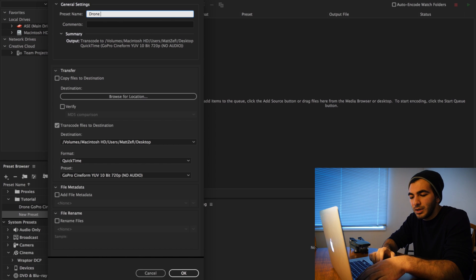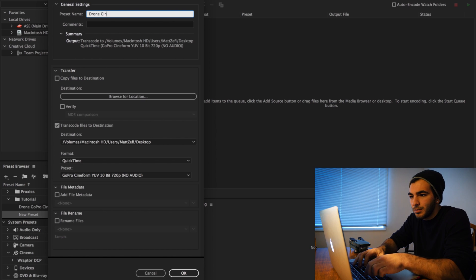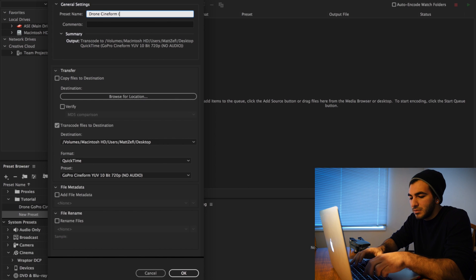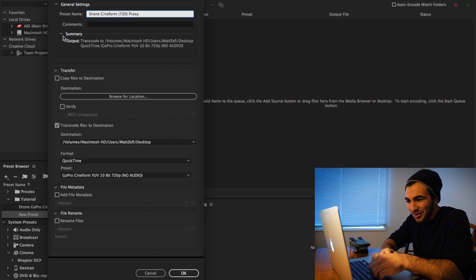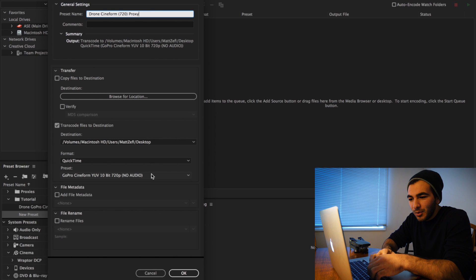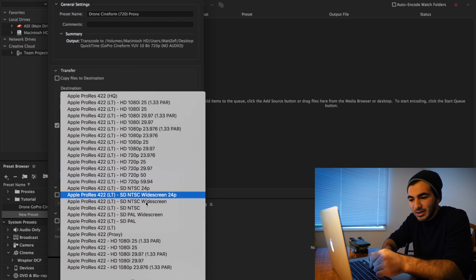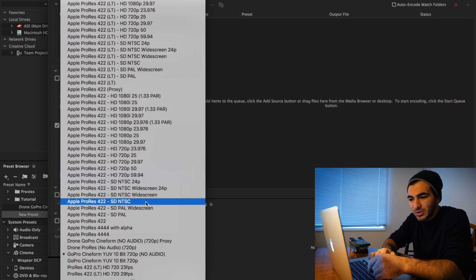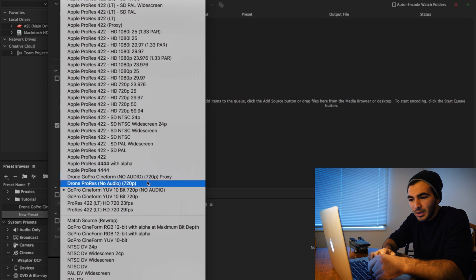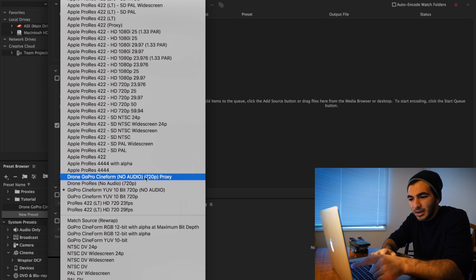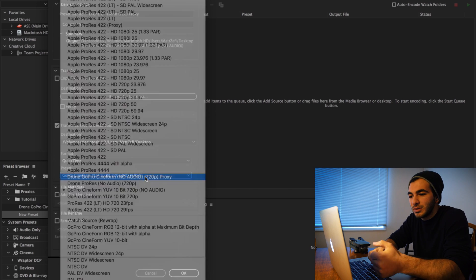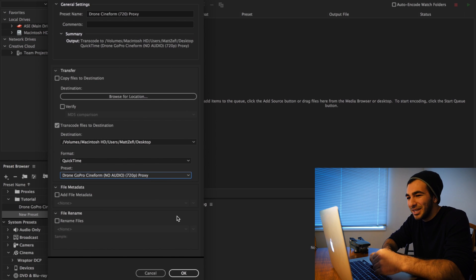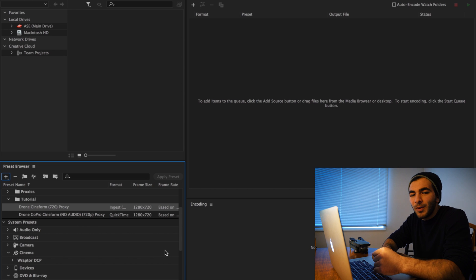...in Premiere, so I would make it much shorter: just 'Drone Cineform 720 Proxy.' You're going to want to make sure it's based off of the last encoding preset that you just made. So scroll down - I see right here's the drone preset, the name that I just made. Then you're going to go ahead and click OK. Now we're ready to come back into Premiere.